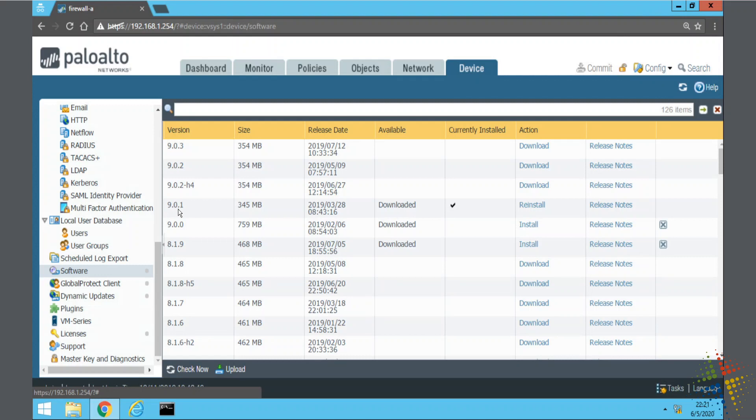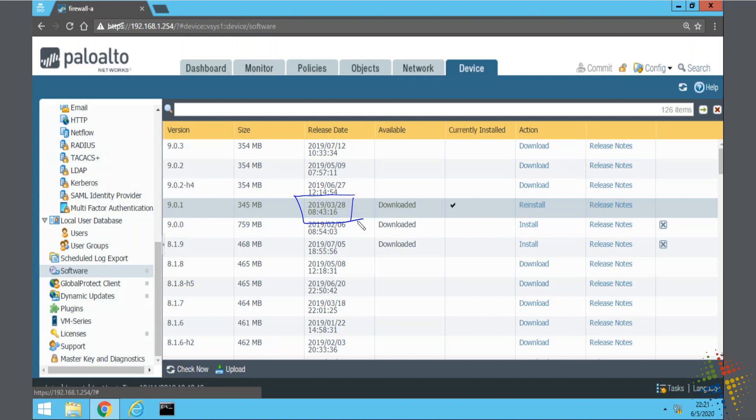For instance, it tells me right now version 9.01 is both downloaded and currently installed. Now 9.01 came out in March of 2019, looking at the date down here. That is well over a year ago so I probably want to upgrade it.